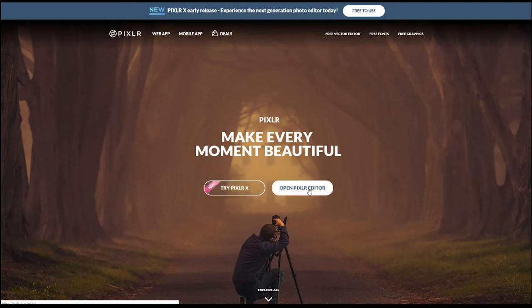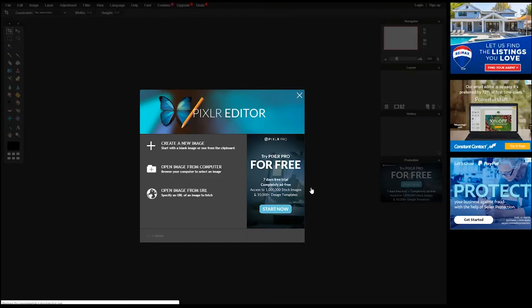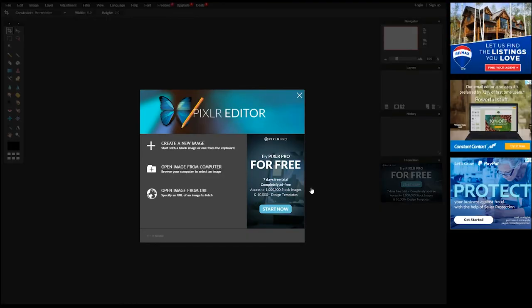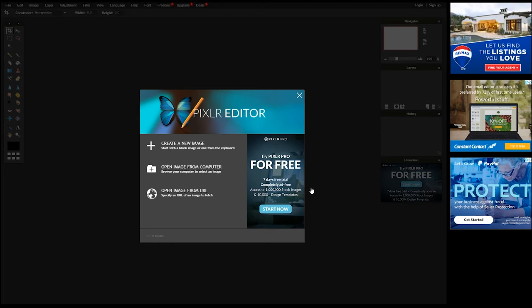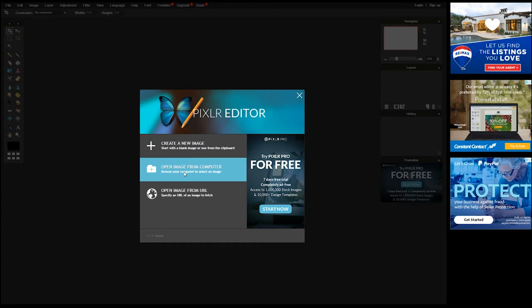If you go to open the Pixlr editor this is a better option and when you do that you might find a little thing that says your ad blocker is on and it may also say that you need to install flash to make it work but once you've done that you should see this and you can create a new image from scratch, you can open an image from your computer or you can open an image from a URL.